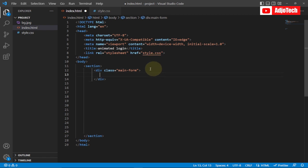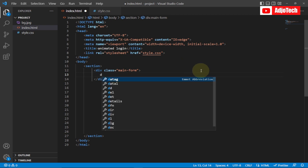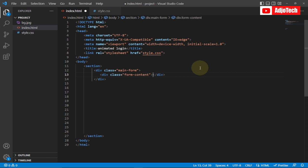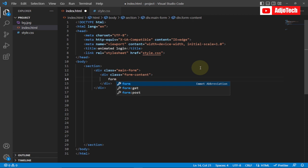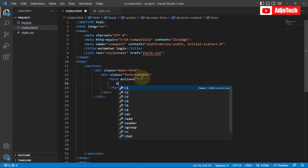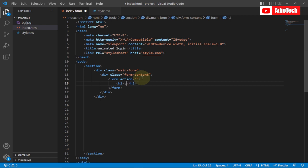Within the main form we're going to create another class called 'form-content'. Whatever goes into this we put right here. Inside that we can start creating our form. Within the form I'm going to first add an h2 header and just call it 'Login'.